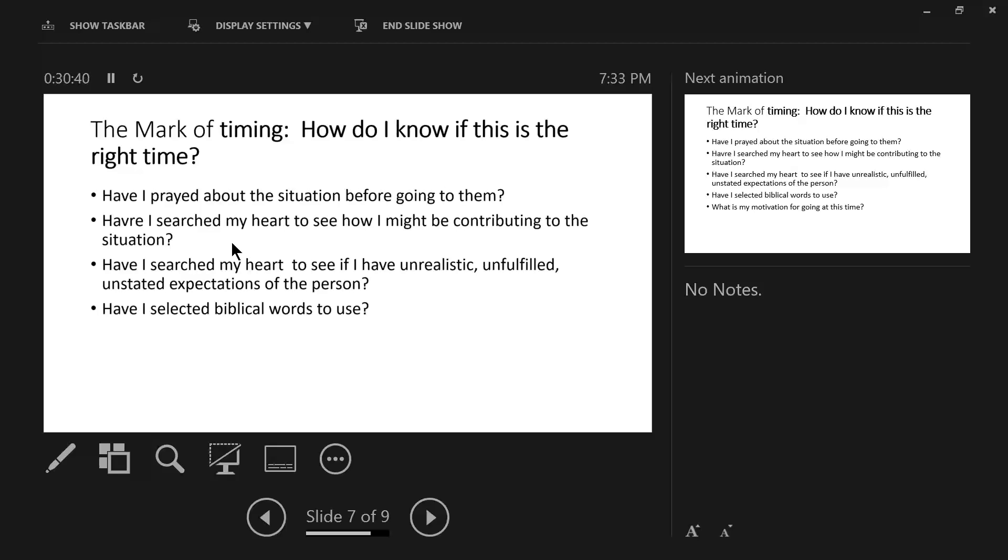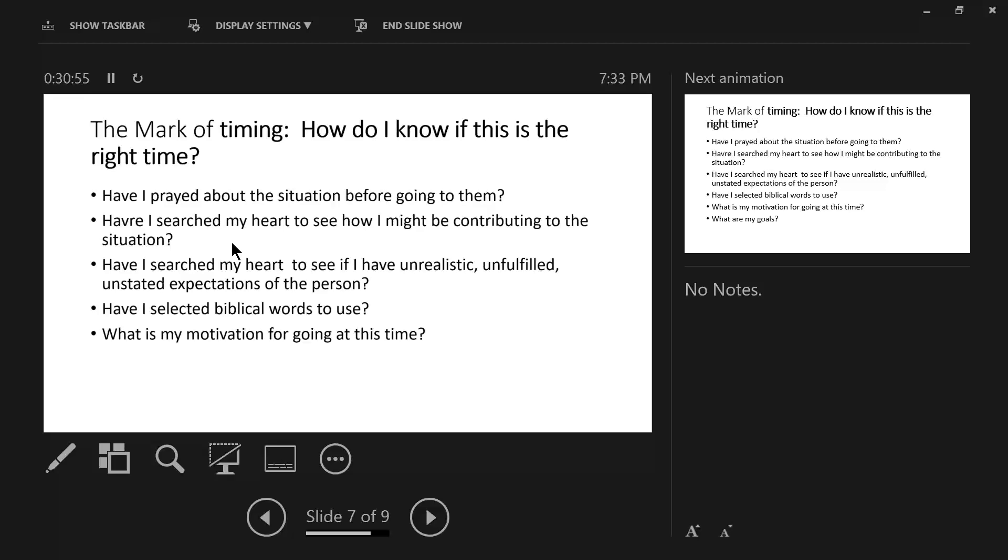So, when you're dealing with criticism or a critical person and you have identified what the issue is, both have to use biblical words. And in order to do that, the Bible has to be central, right? What is my motivation for going at this time? What is my motivation for going at this time?